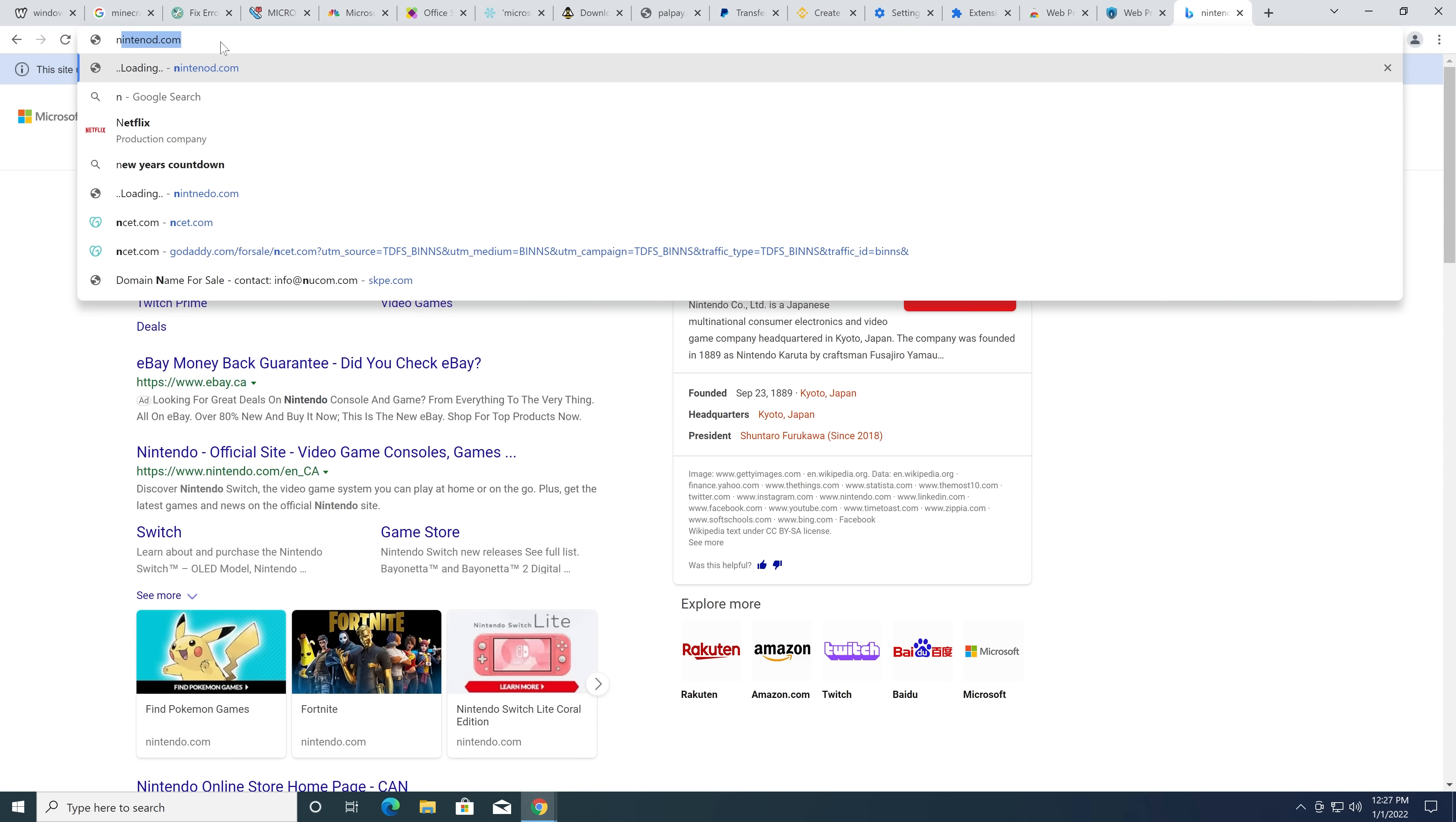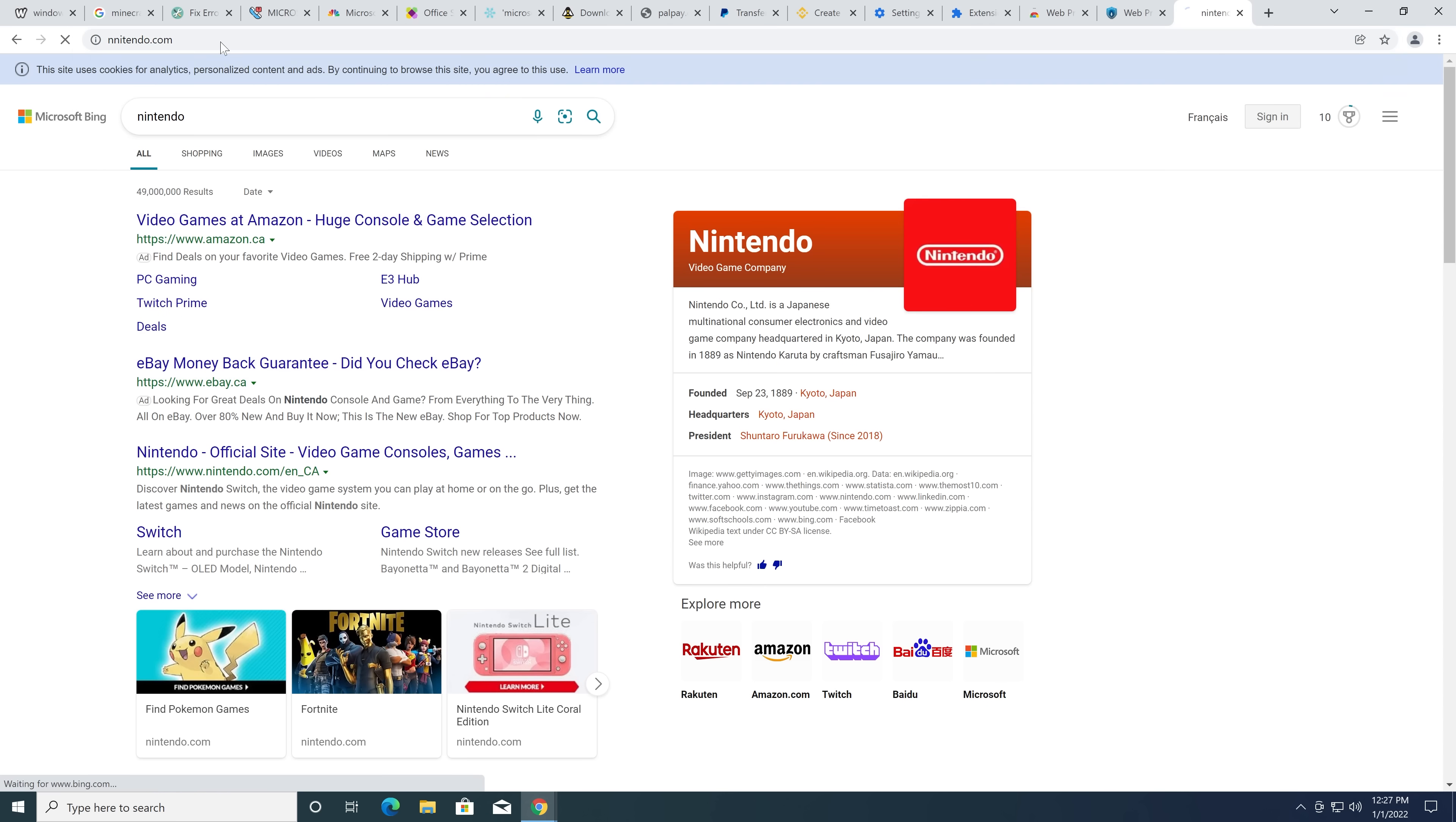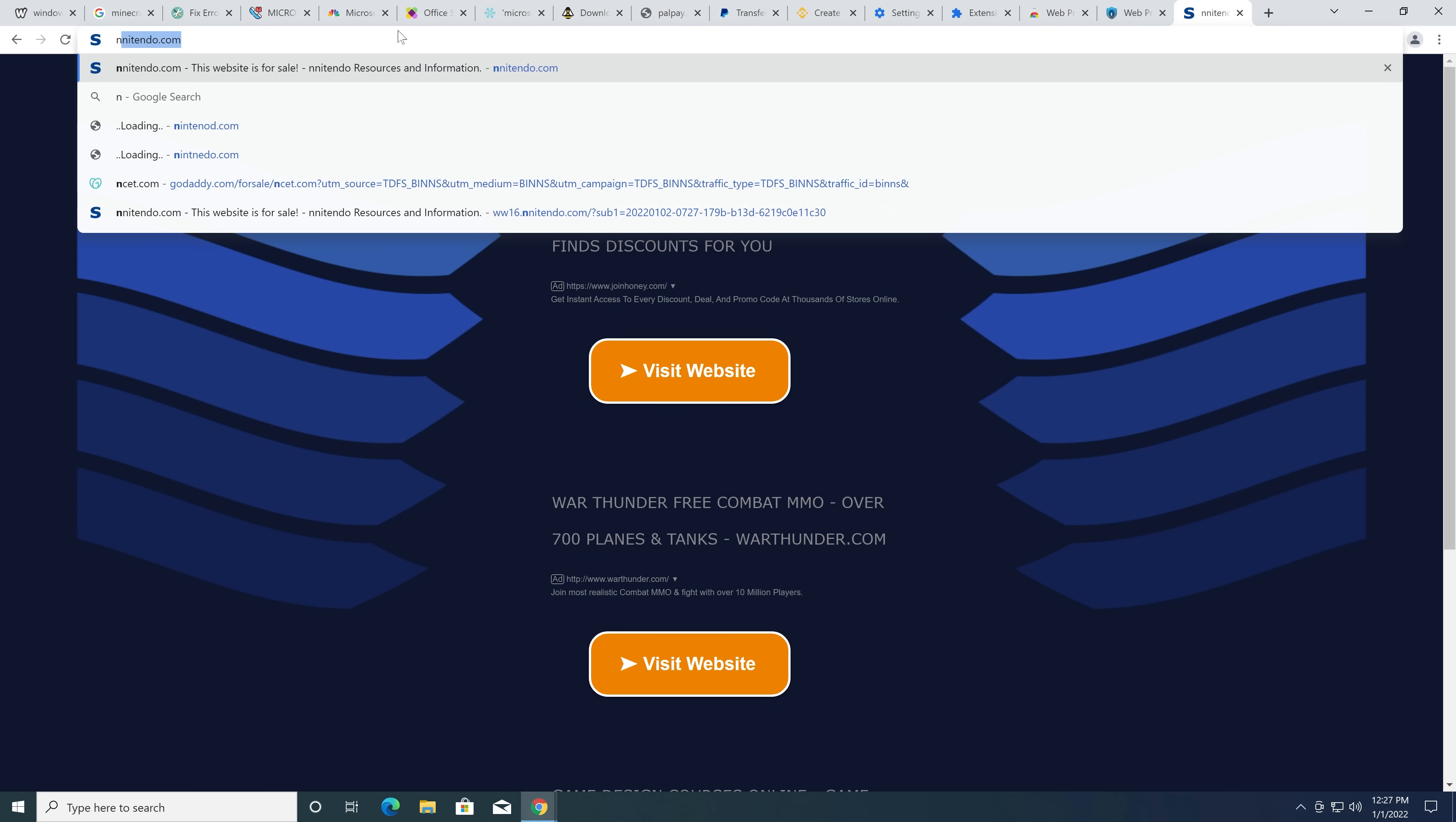Nin-ten... Let's do Nin-Nintendo. Because Nintendo seems to be a hot one. That's interesting. Now we can click on these. You can try Nintendo as well.